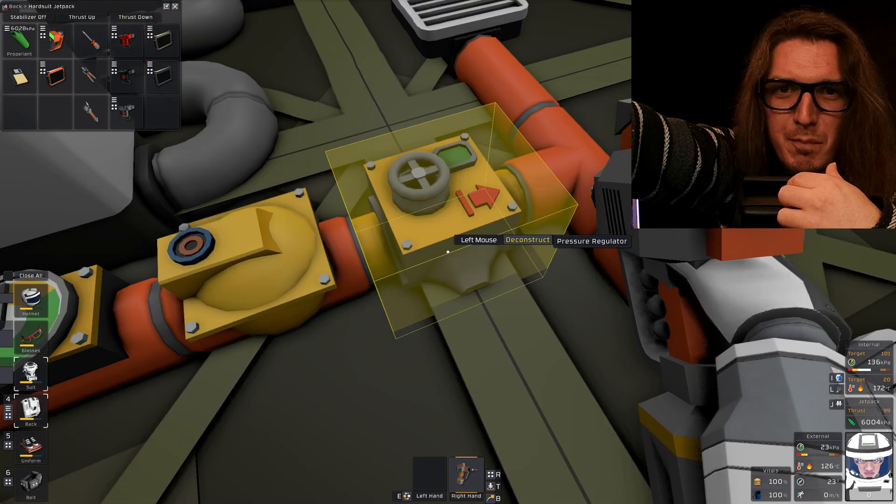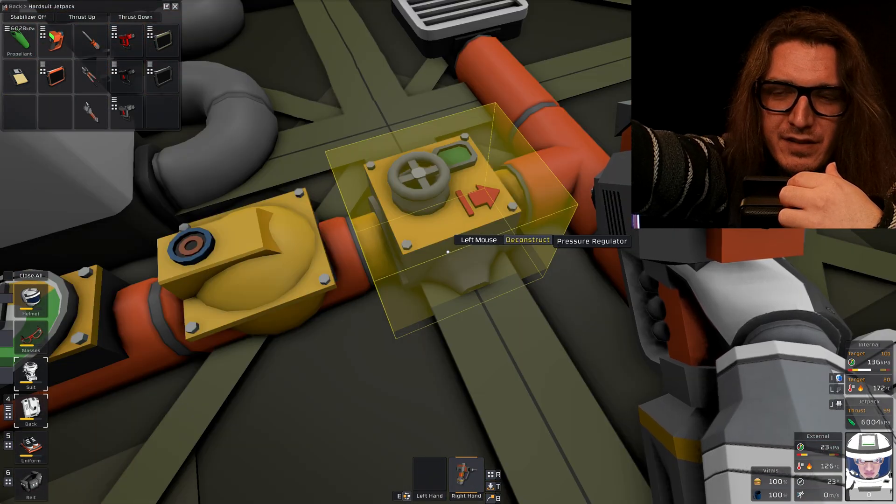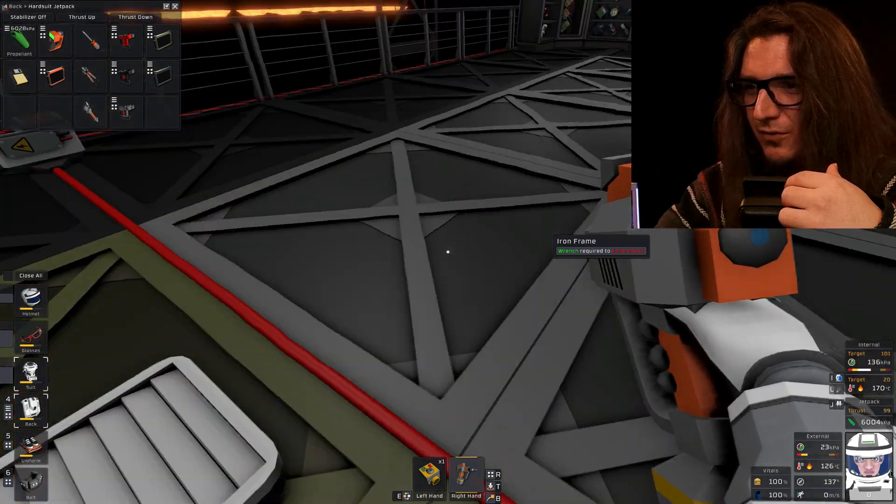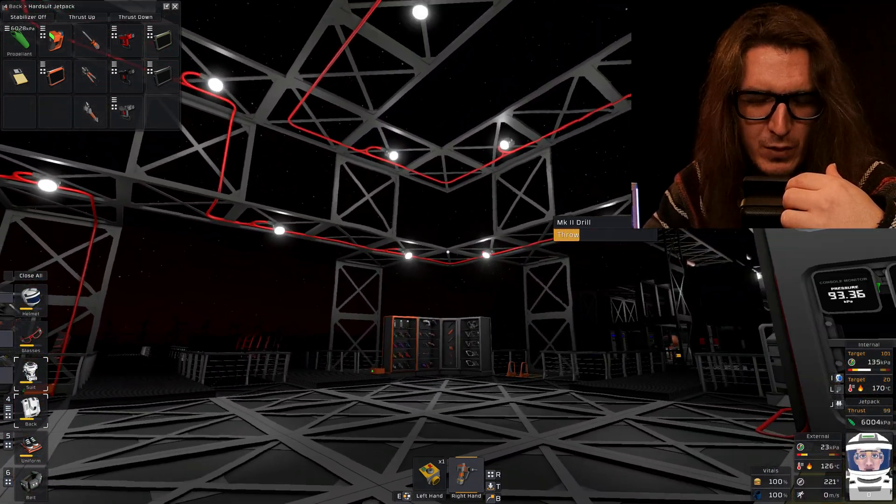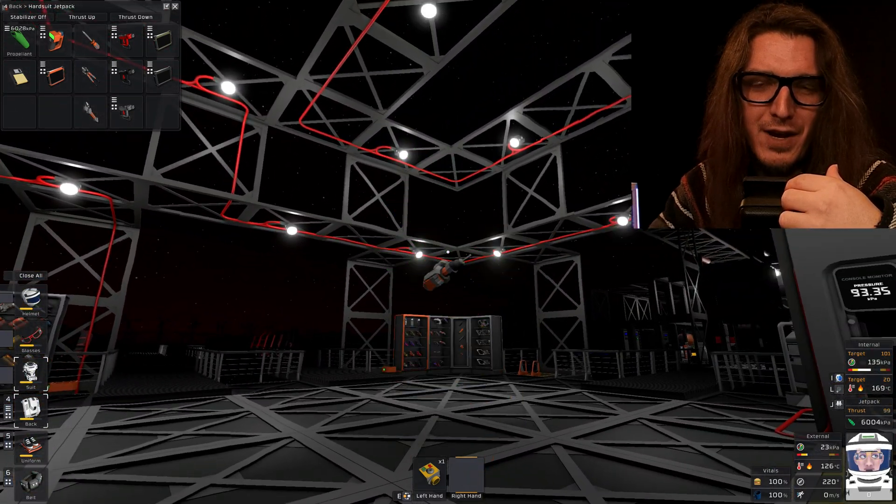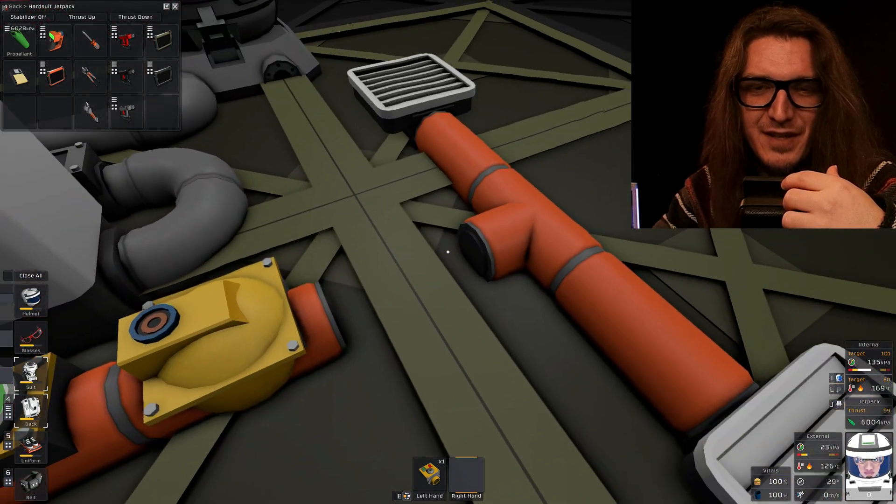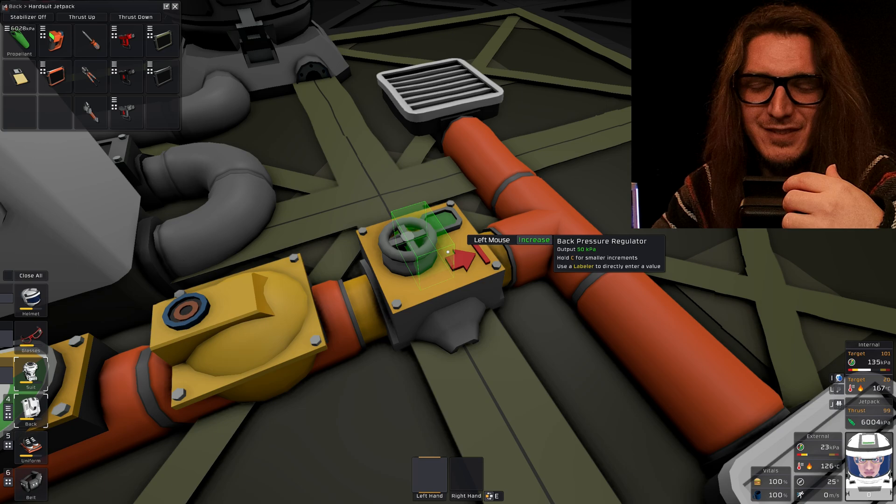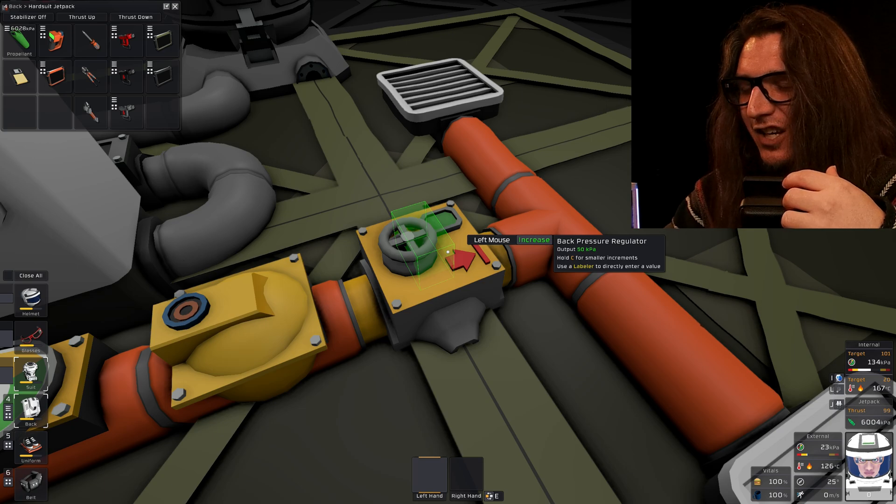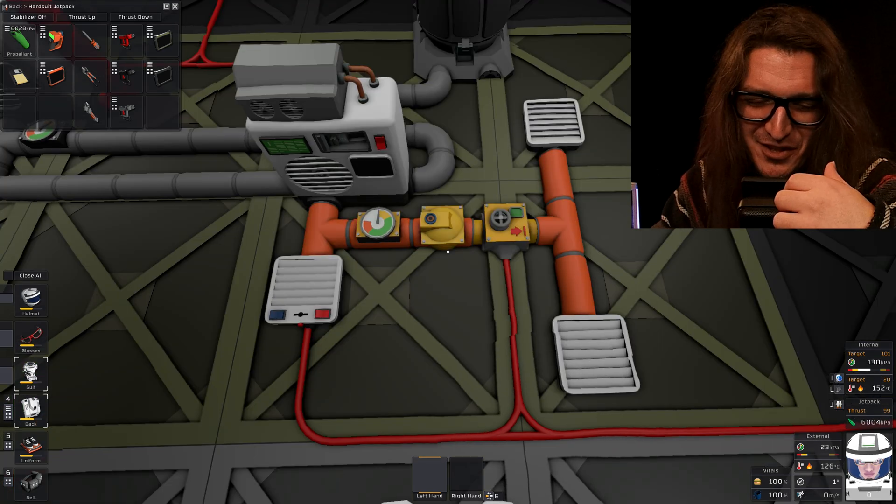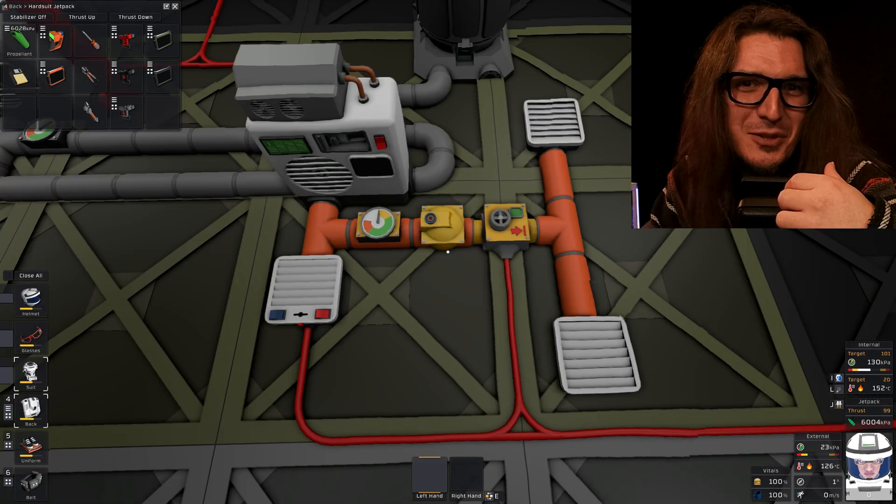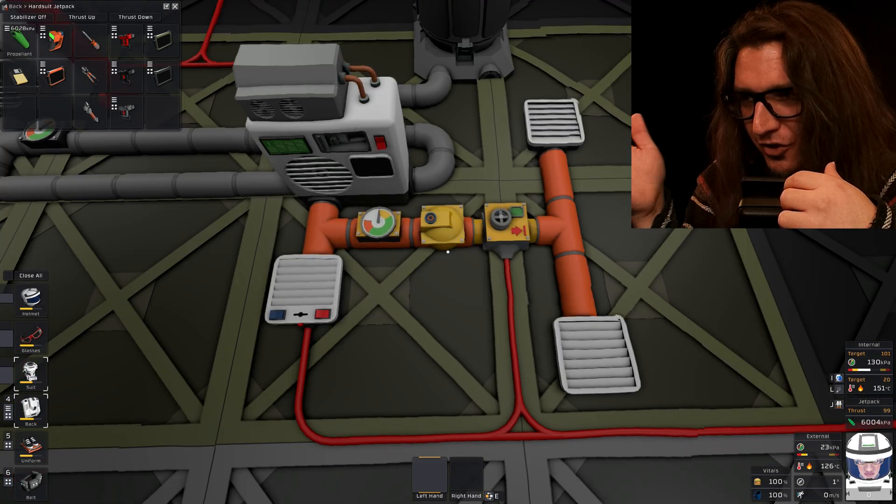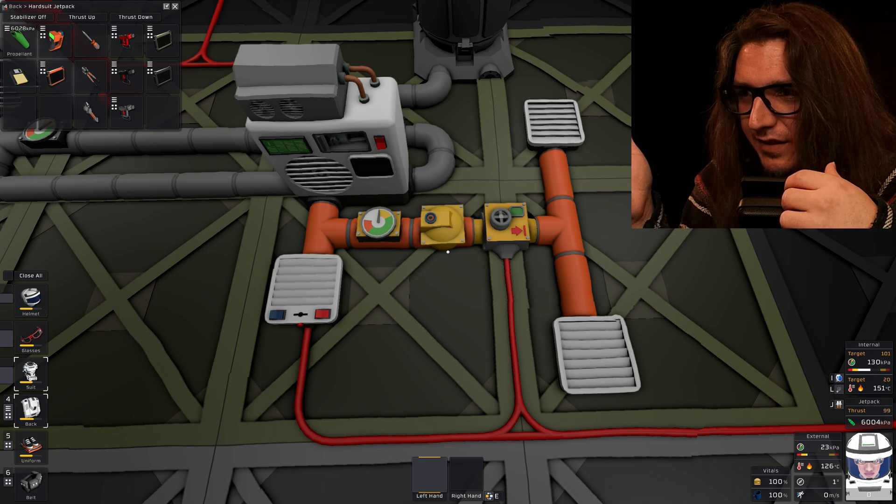That's not a back pressure regulator. That is a regular pressure regulator. It will not work with a regular pressure regulator. It has to be back pressure. All right. Cool. Now that you have the correct pressure regulator in there, it should look something like this. Again,